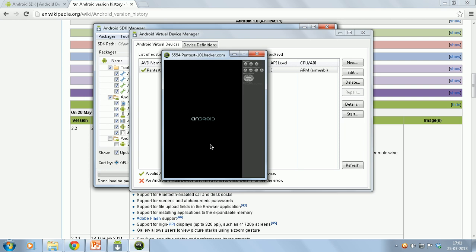The best part about emulator is that when you try out various attacks there are chances that you might actually crash the Android version. Since you are trying it in emulator there is no problem. You can just close the emulator and restart it. But that's not possible when you actually try it on a real device.